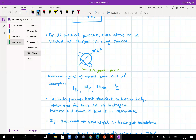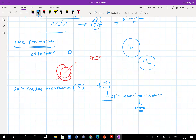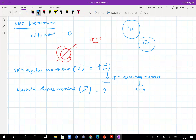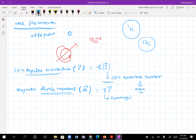Once the proton is rotating, it acts as a dipole — a charged particle rotating acts as a tiny magnet. The magnetic dipole moment, represented as μ̄ (mu-bar), is a vector quantity. It is equal to γ (gamma) times S̄ (s-bar), where γ is the gyromagnetic ratio. This depends on the type of atom. So μ̄ = γ · ℏ · Ī, where γ is the gyromagnetic ratio and Ī is the spin quantum number.